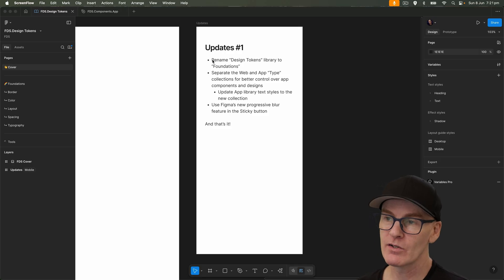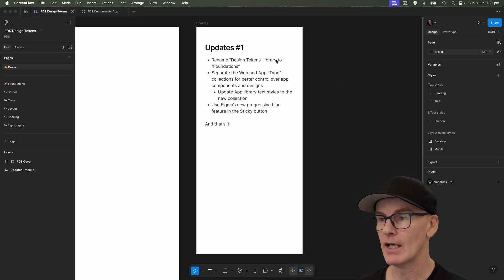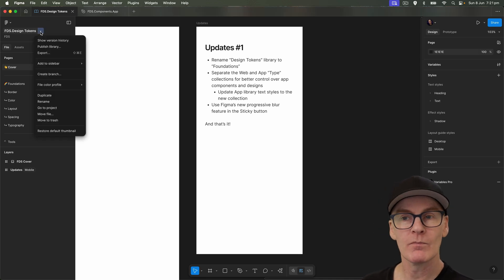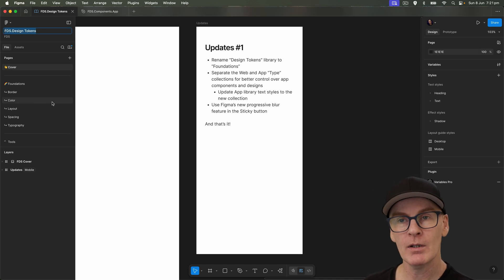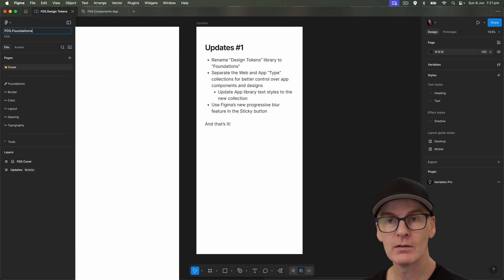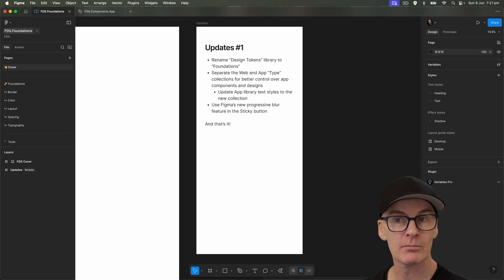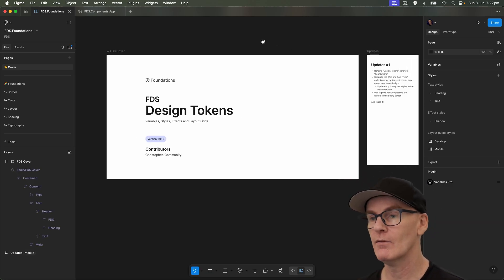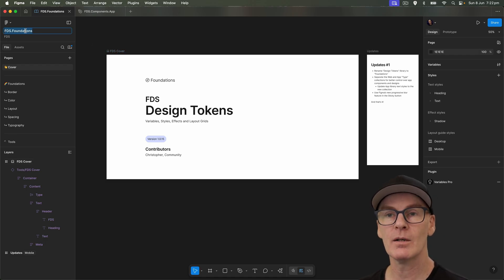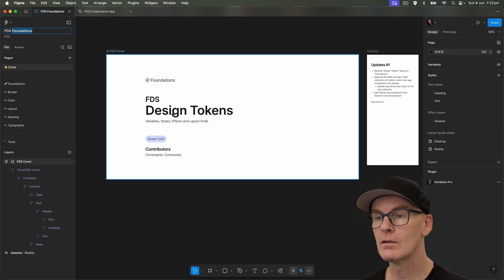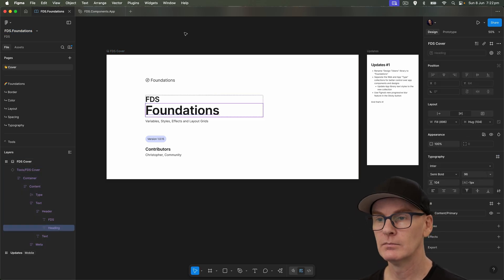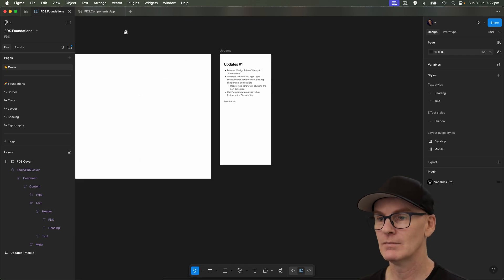The first one is to rename the design tokens library that we're in now to foundations. Let's come over here, go to rename, change this to foundations. Not really finished though, because if we zoom out and come over to the cover, this is still called design tokens. So let's copy and paste this over here. Now that's done.